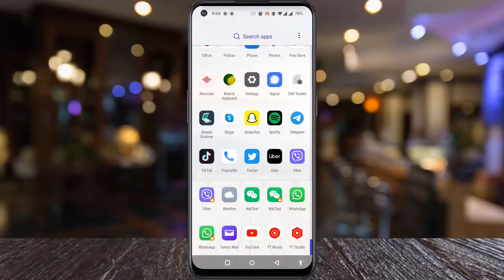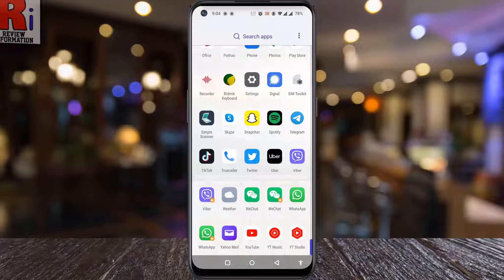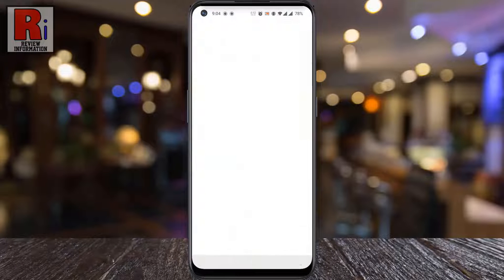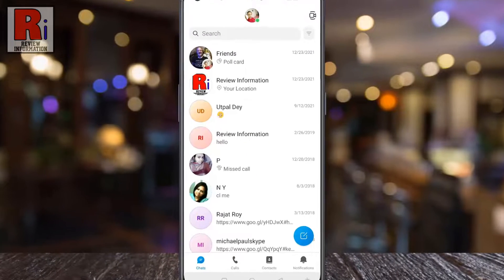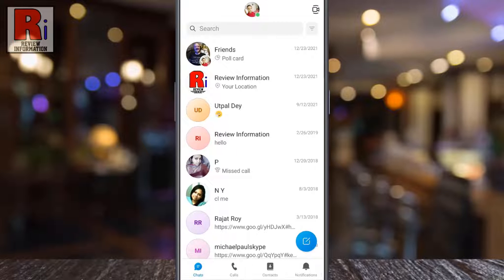To begin, open the Skype app on your phone. Search for the conversation which you want to hide, then long press on it.